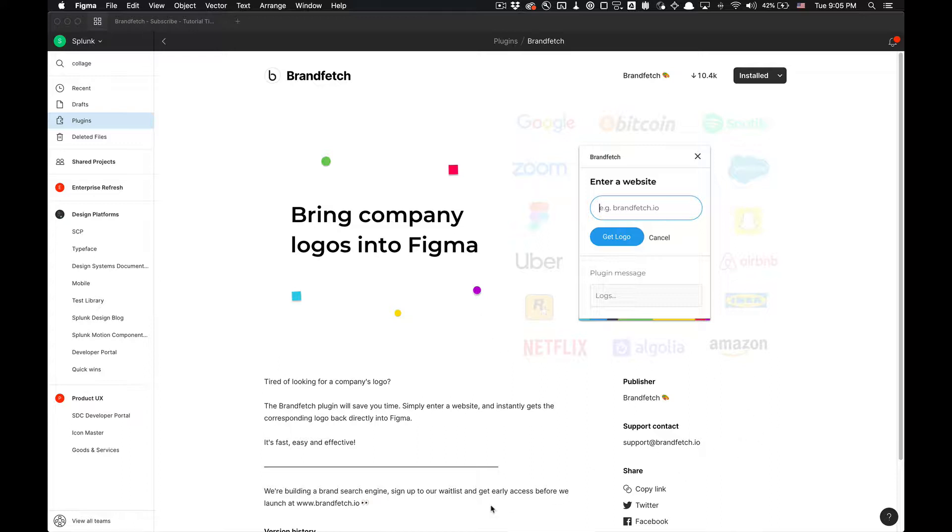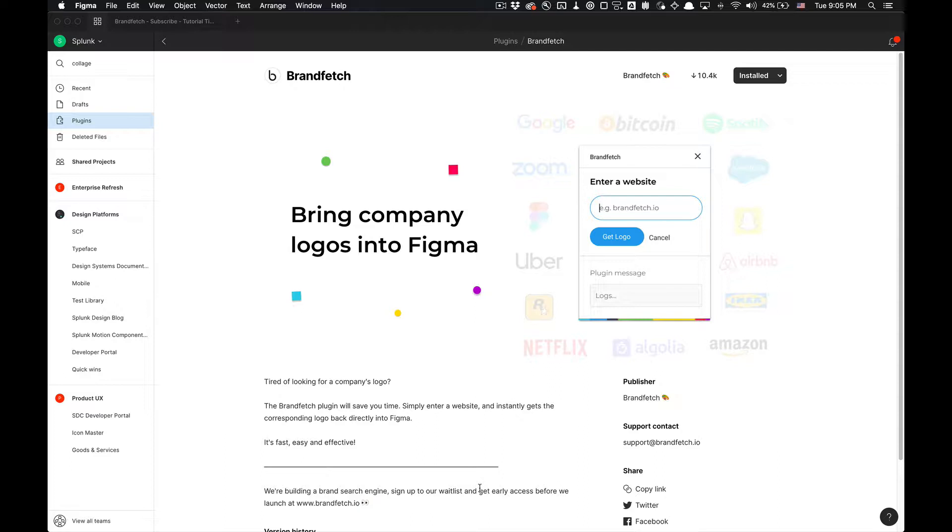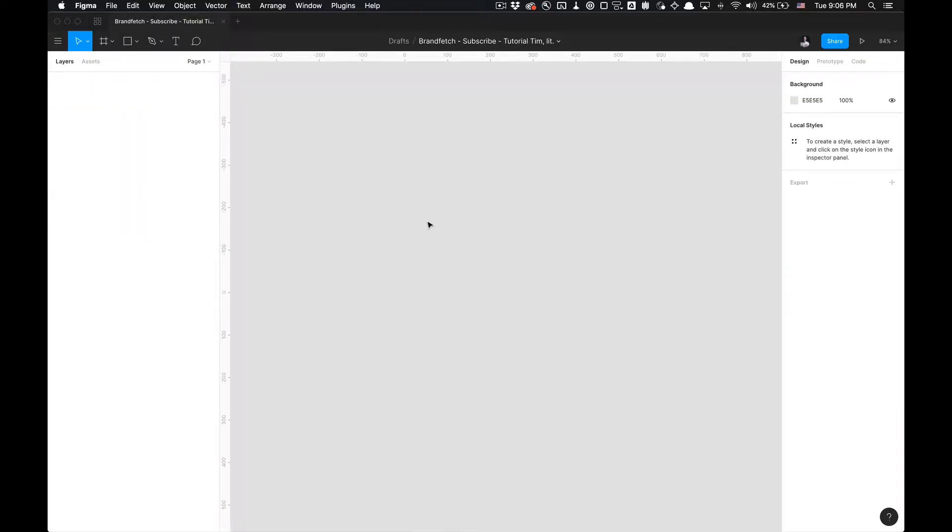If you have any questions you can contact support at brandfetch.io and you can also sign up for their waiting list to get early access to their beta for the brand search engine they're building, which is pretty cool. So I'm going to show you how to utilize this. All you got to do is install the plugin, links in the description, and once you have it installed...